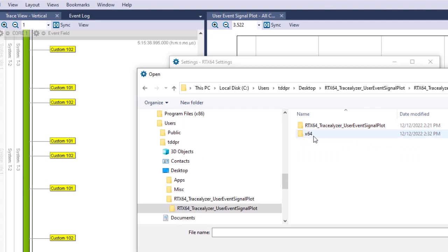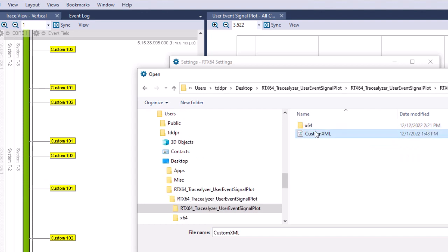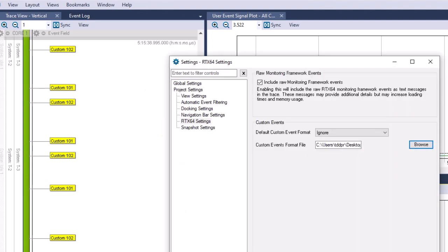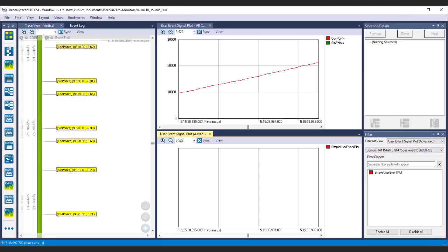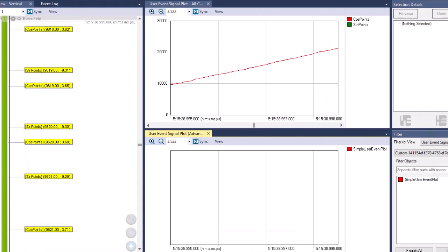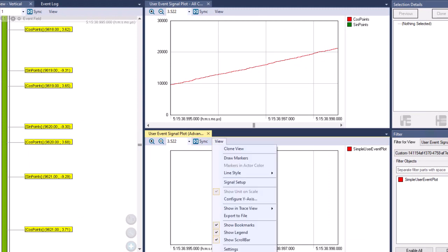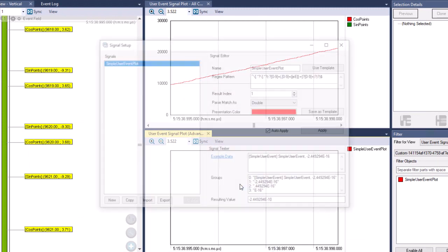To use a custom XML file, import it in the RTX64 settings panel under custom events format file. With our XML file imported, we now have data in string form and we can use the Signal Setup dialog, available from the UserEventSignalPlotAdvanced view, to create signals with regular expression patterns to extract one number from the string to be graphed.